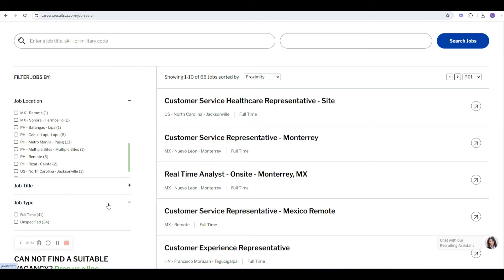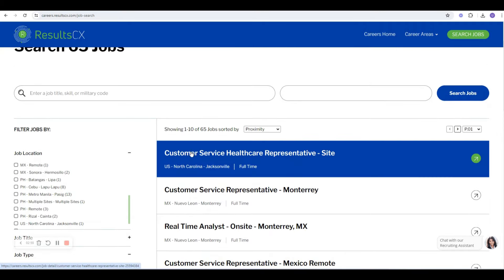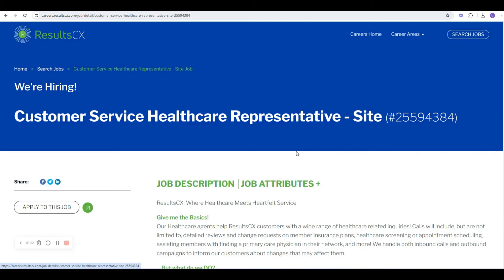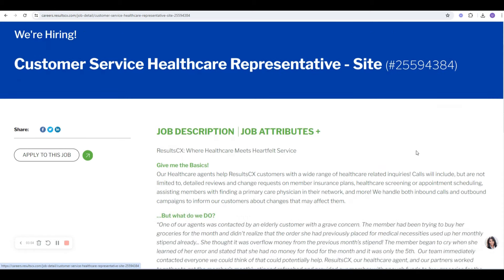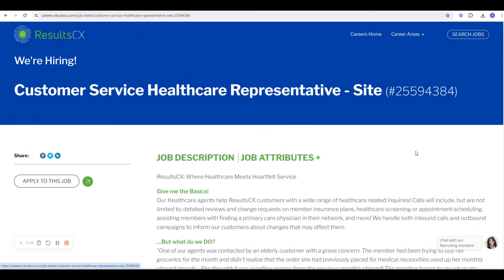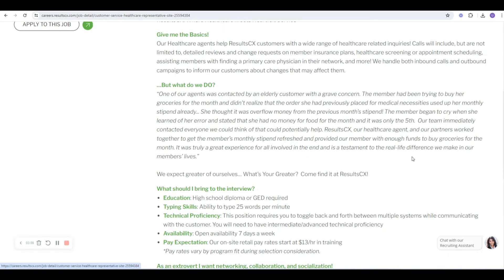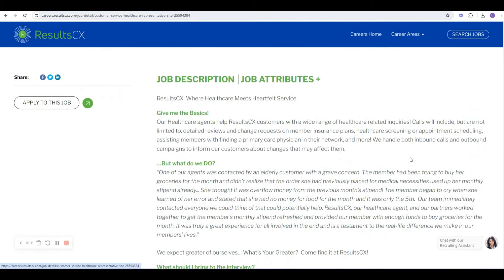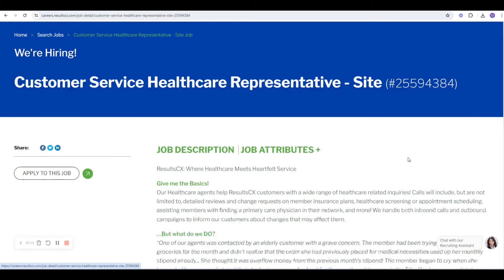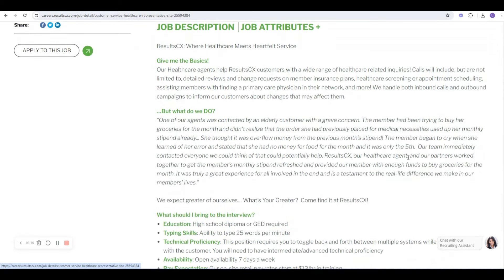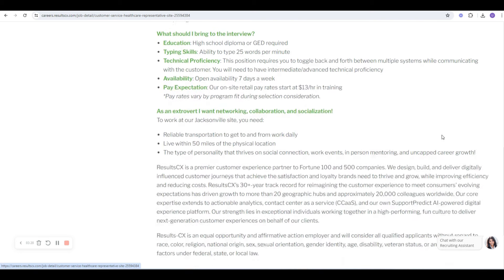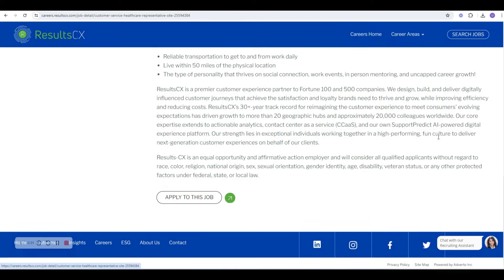They have full-time and unspecified, which I'd imagine would include remote if you're looking for remote. Let's click on the first one here so I can show you that they typically have the pay. This is Customer Service Healthcare Representative. And they do have the pay here. Here's what you should provide or bring to the interview. They're already telling you what that is. It tells you when they're available, when they're open, what they pay, and how to apply.